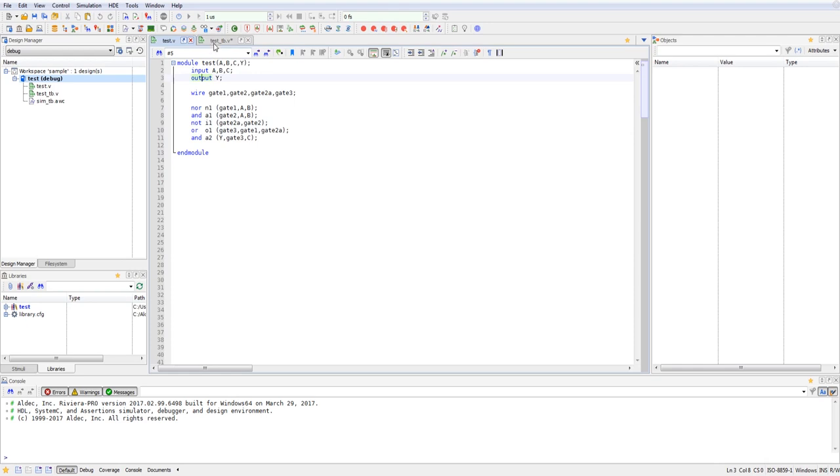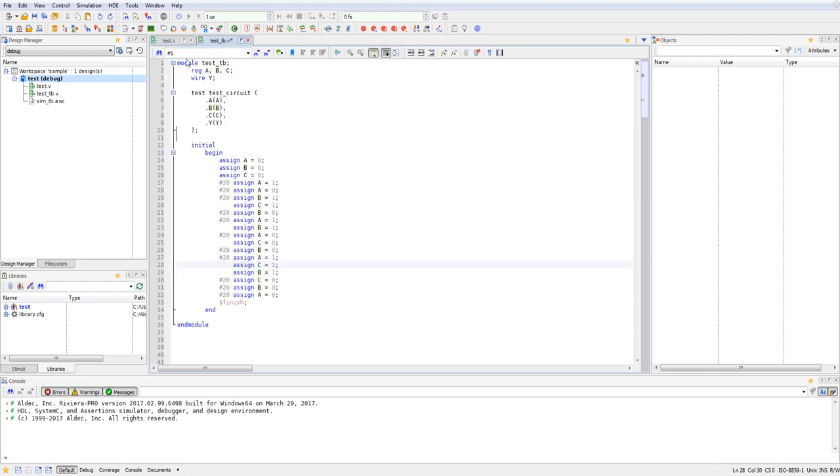And as you can see, I've instantiated the test module in my test bench with module test underscore TB. And I've bookended it with end module.